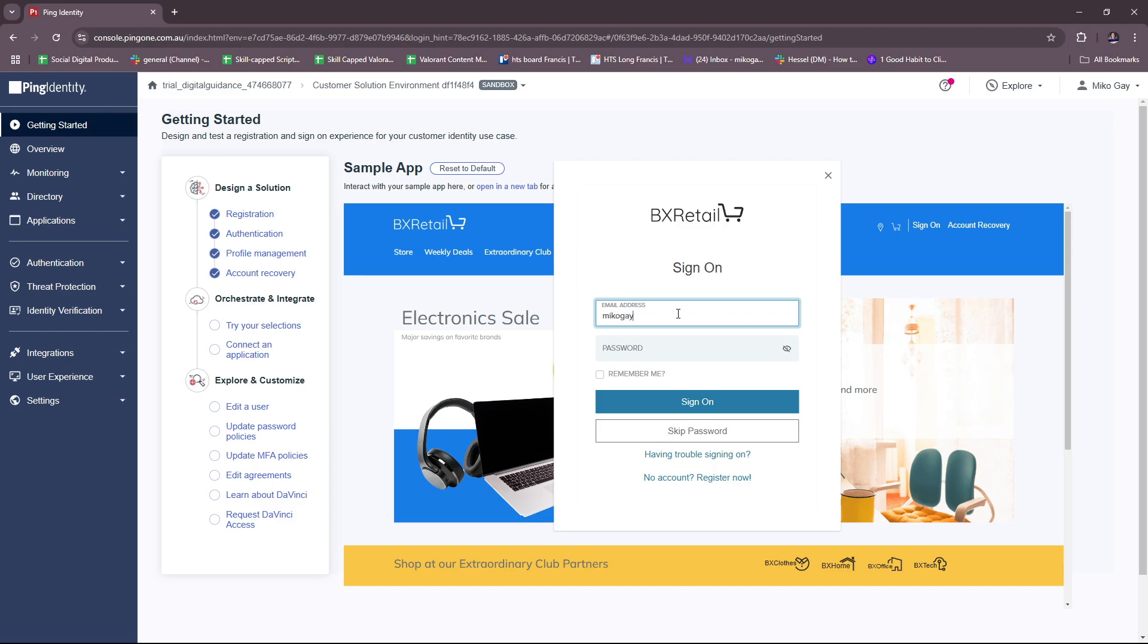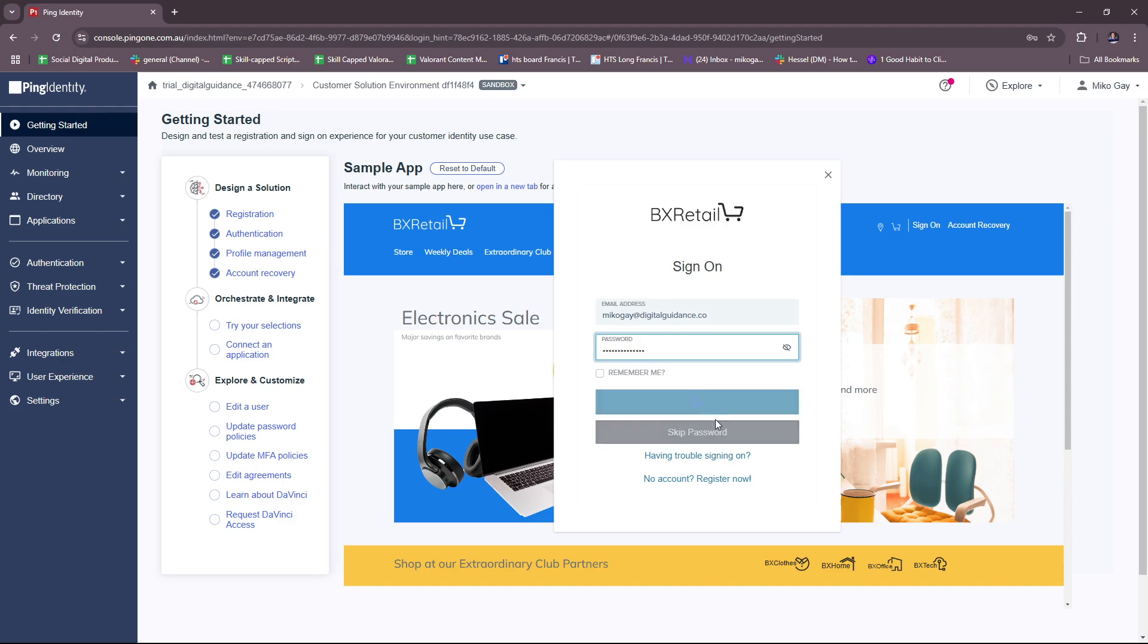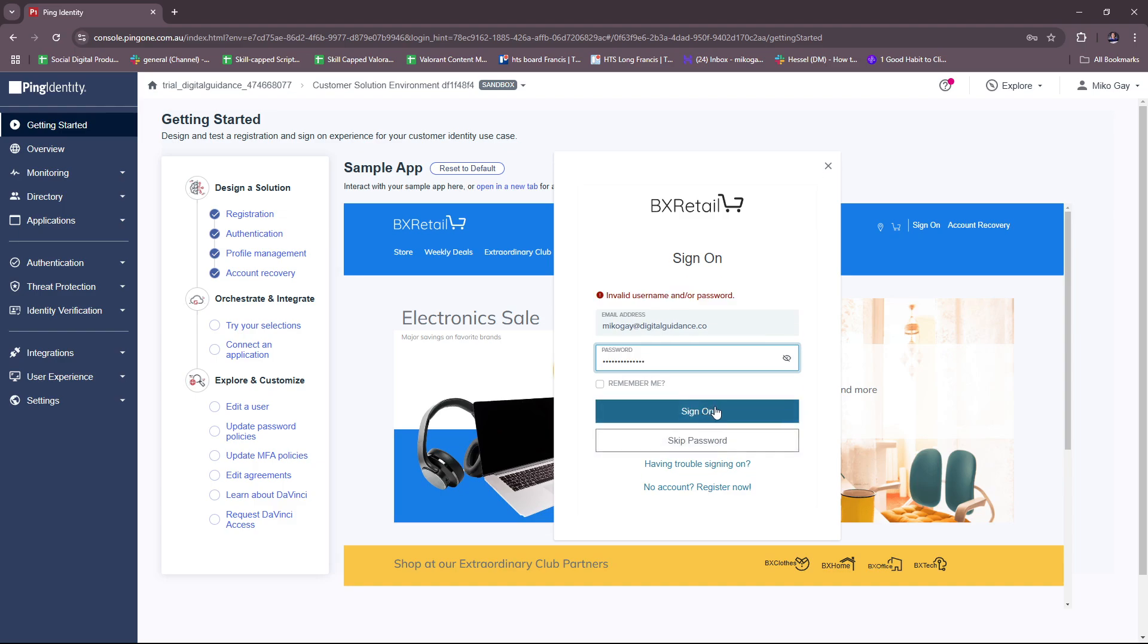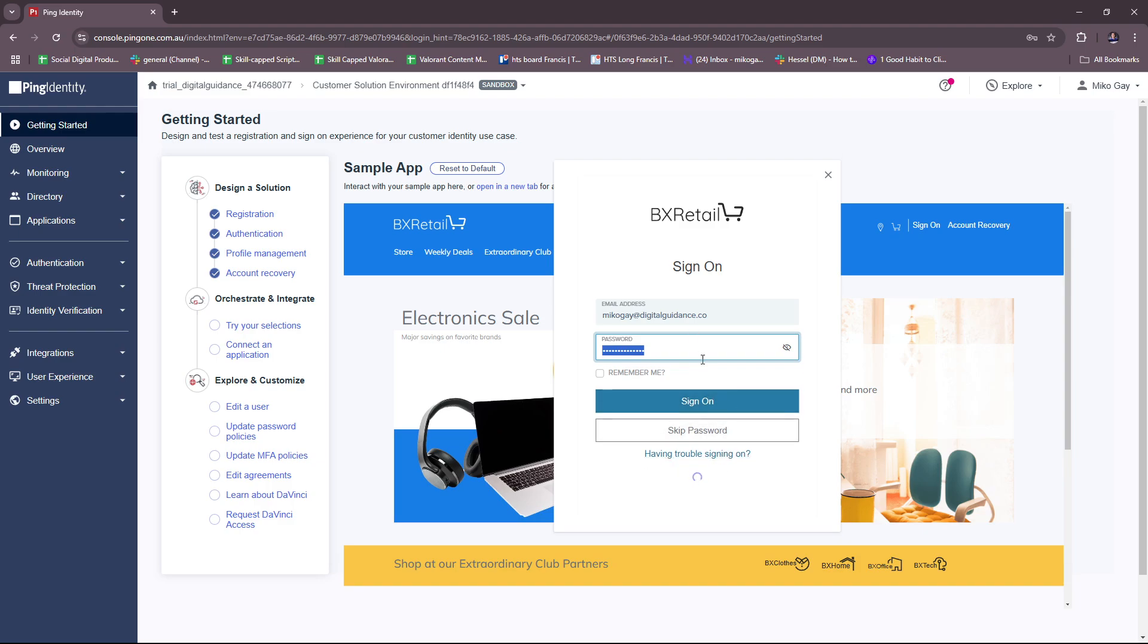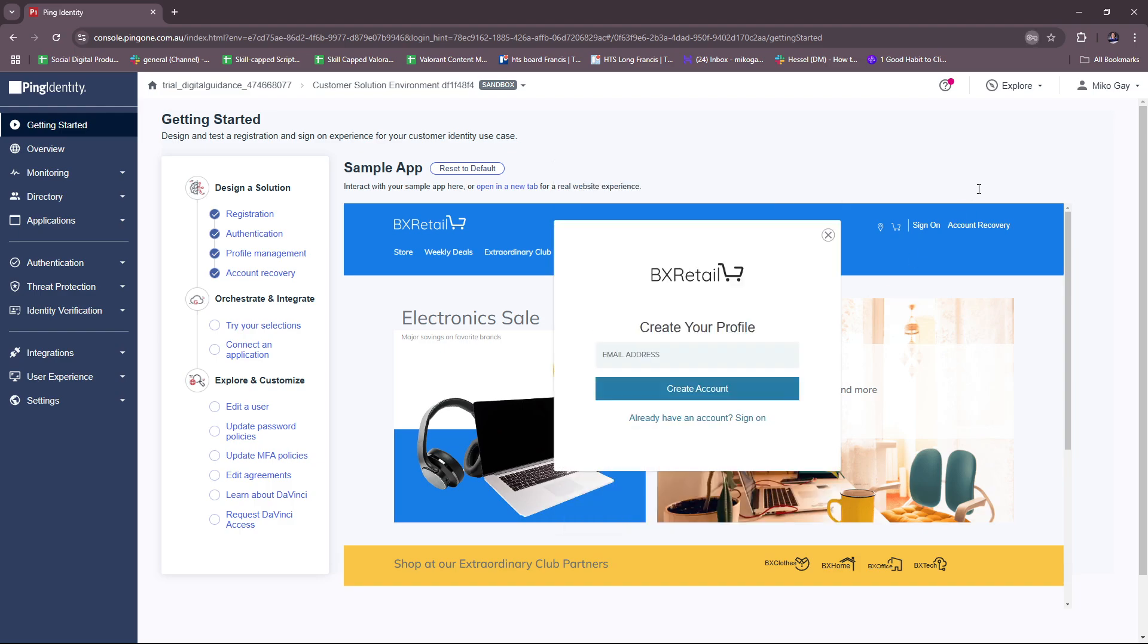Let's try this. Invalid, of course we don't have an account under PX Retail. Let's try to actually register with that same email.